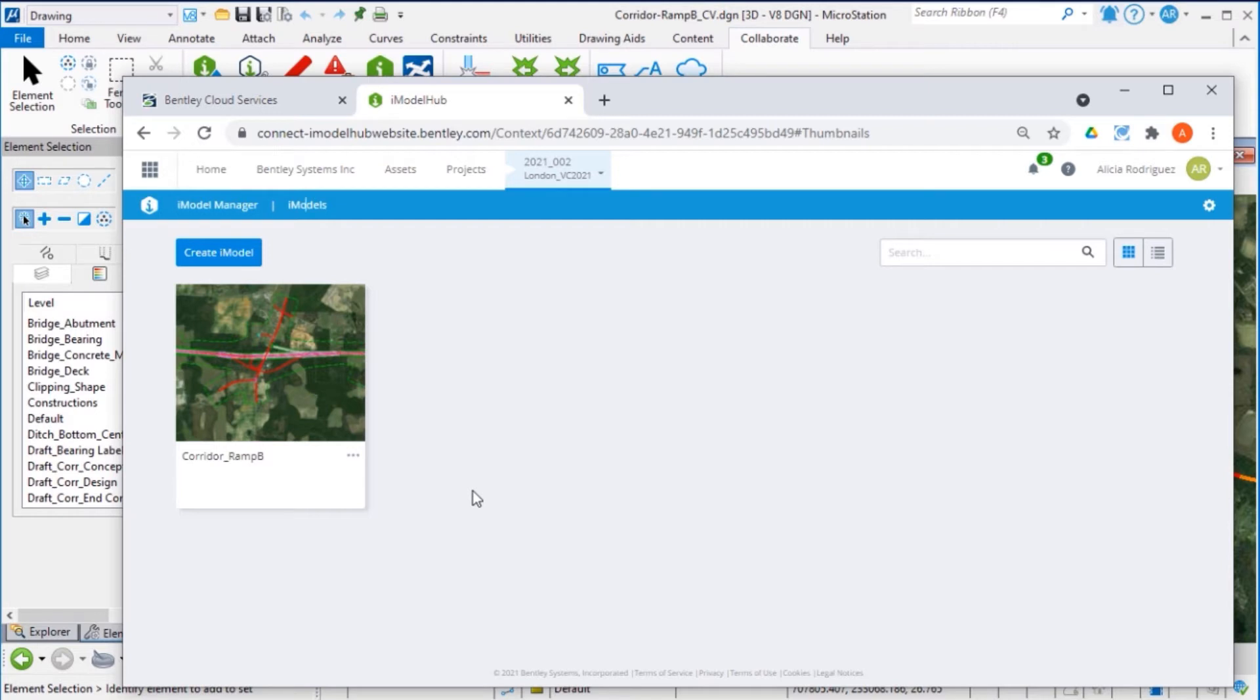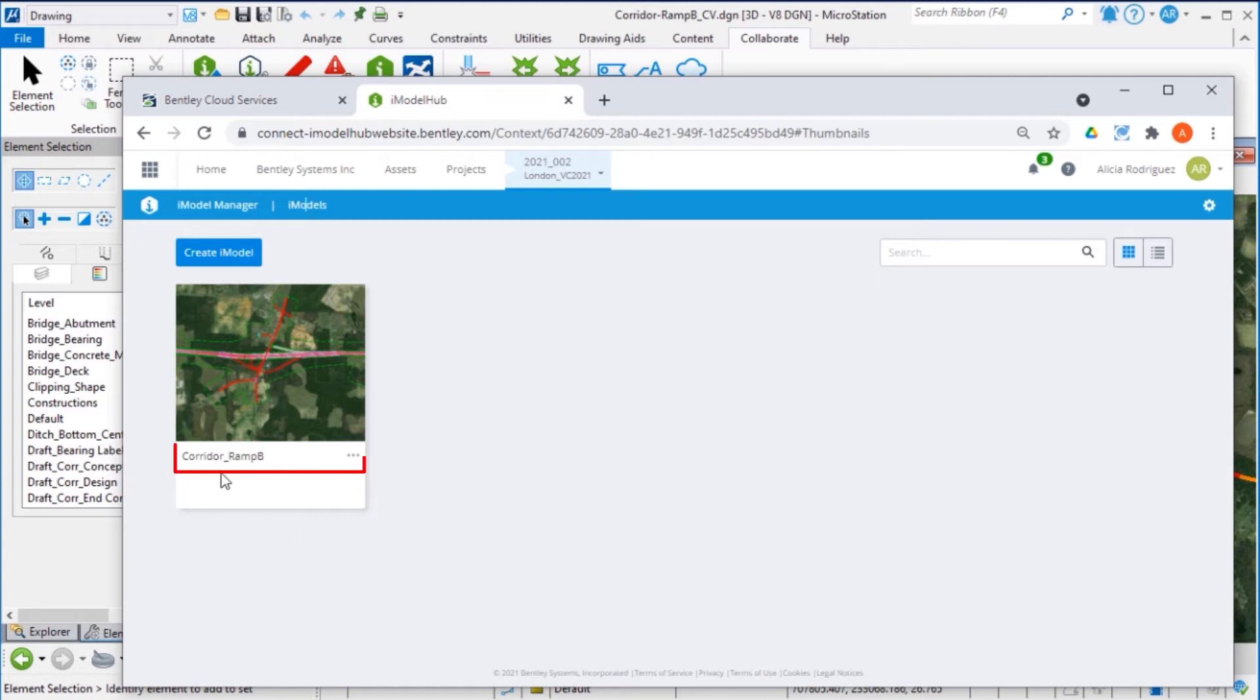As a project advances, changes are recorded, and it becomes very simple to track change sets for the project lifecycle at any given point in time. Here, we have the iModel for the Corridor Route B.